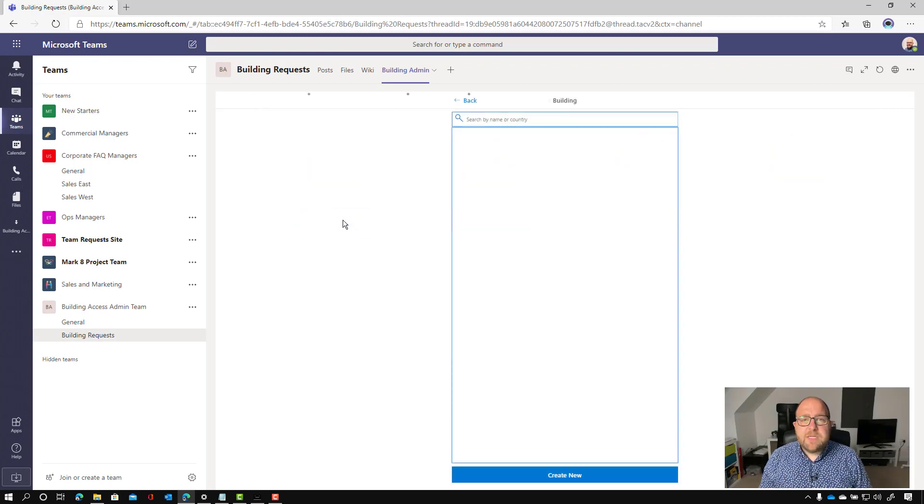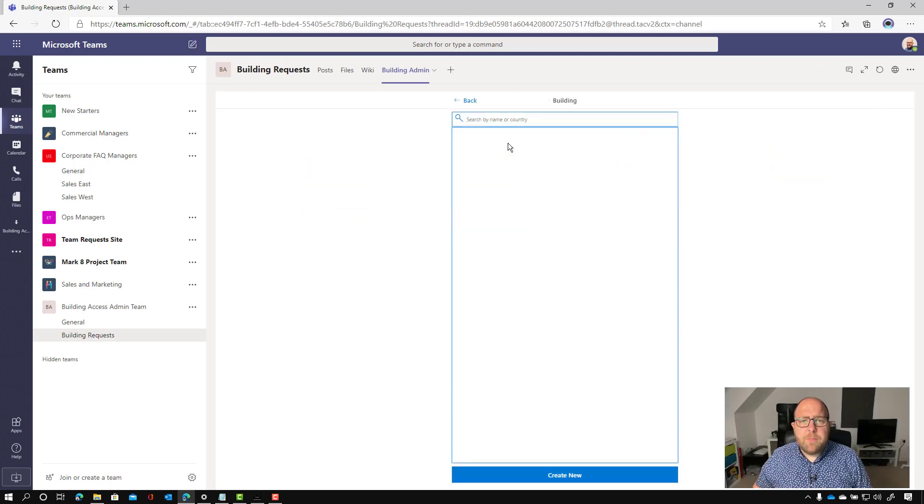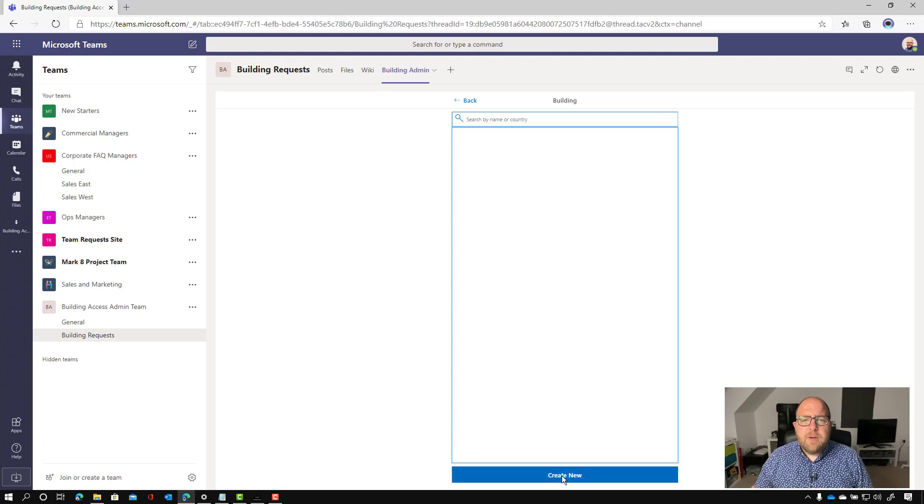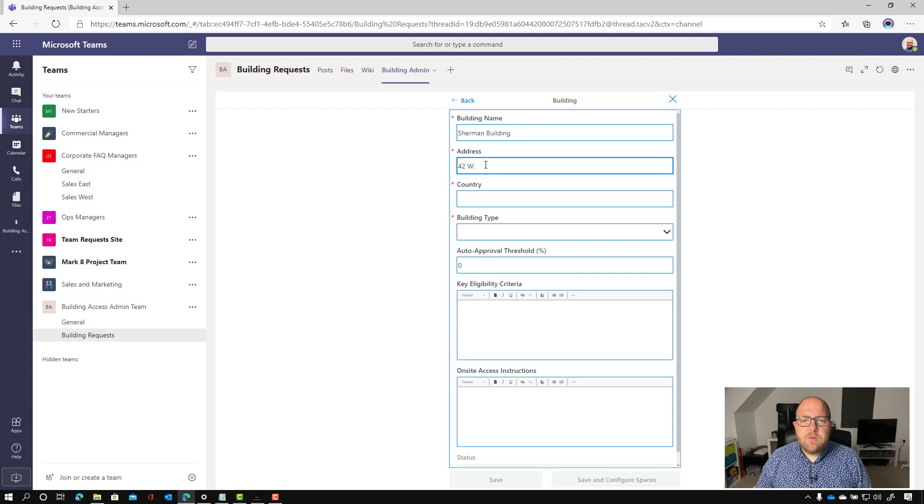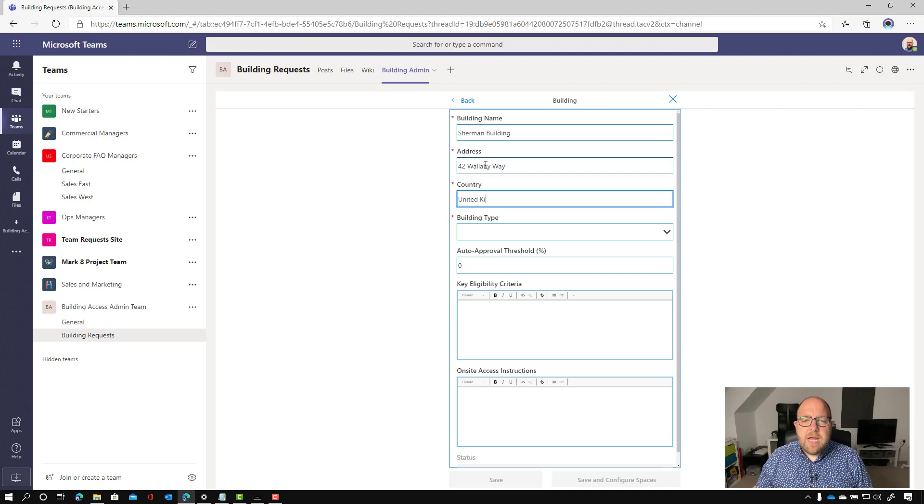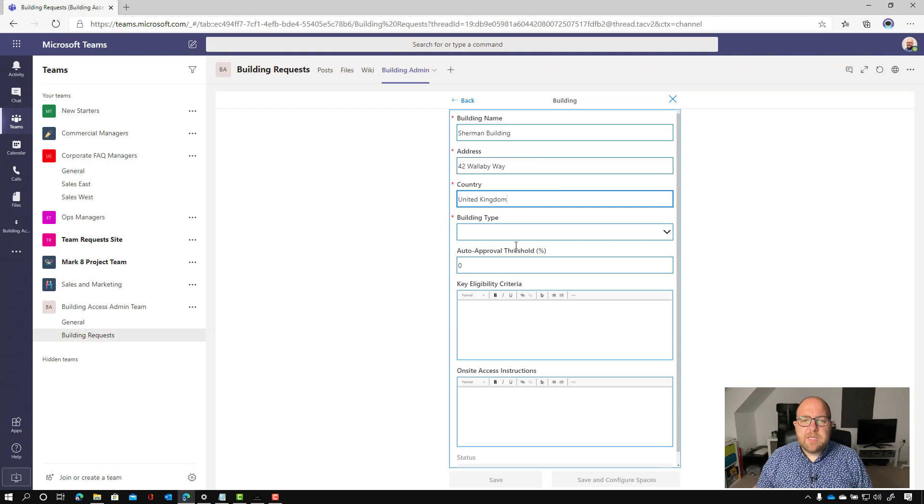And the first thing I'm going to do is create a new building here. So I'm going to go into here and I'm just going to call it Sherman building. And the address is 42 Wallaby way. And the country is United Kingdom.